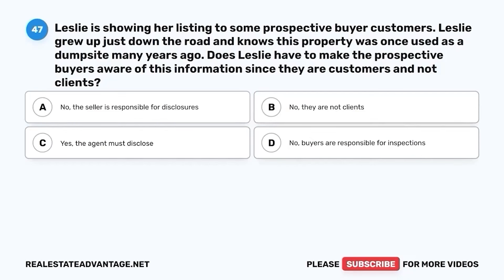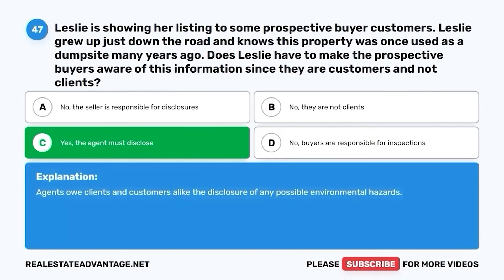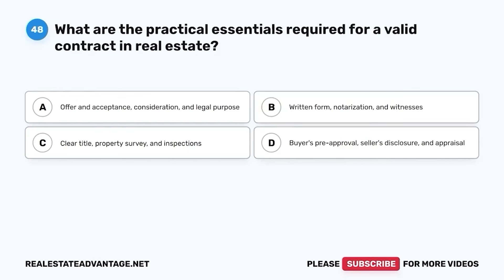Question 47. Leslie is showing her listing to some prospective buyer customers. Leslie grew up just down the road and knows this property was once used as a dump site many years ago. Does Leslie have to make the prospective buyers aware of this information since they are customers and not clients? A. No, the seller is responsible for disclosures. B. No, they are not clients. C. Yes, the agent must disclose. D. No, buyers are responsible for inspections. The correct answer is C. Yes, the agent must disclose. Agents owe clients and customers alike the disclosure of any possible environmental hazards.